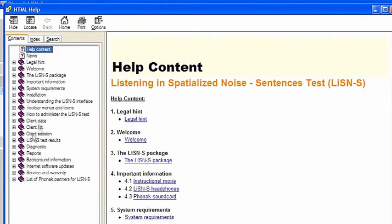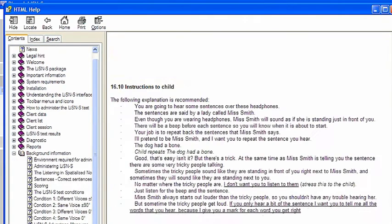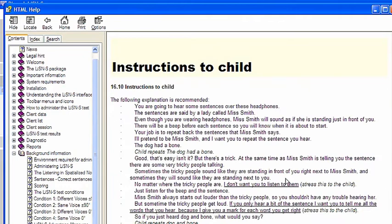In each of the four test conditions, testing ceases automatically after between 22 and 30 sentences.